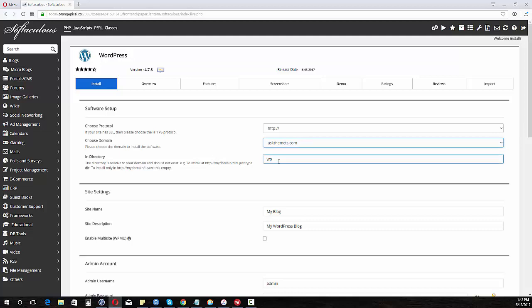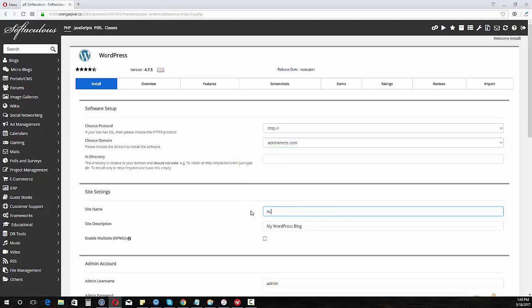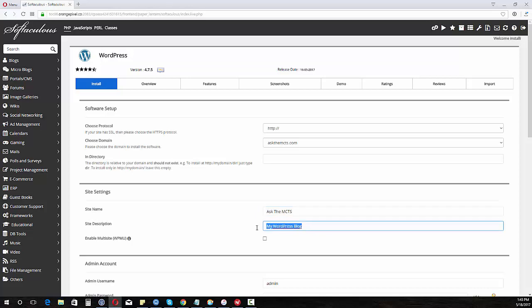We're going to install it in that directory. Just leave that blank. We're going to put whatever we're going to call it. Ask the MCT's. Give it a site description.